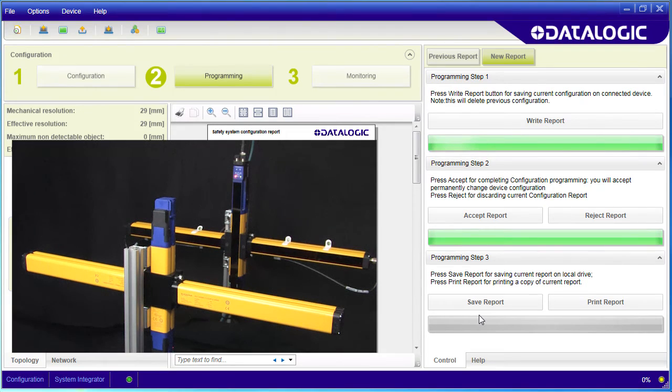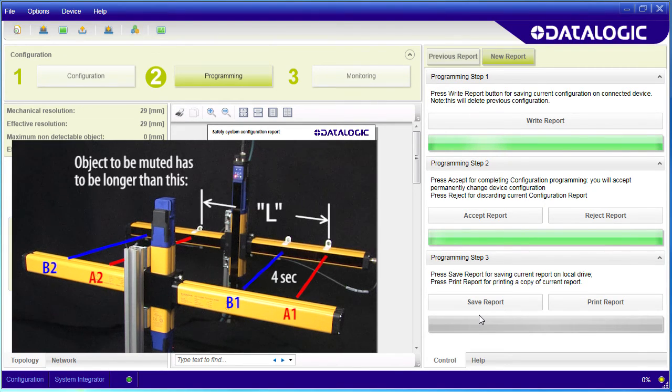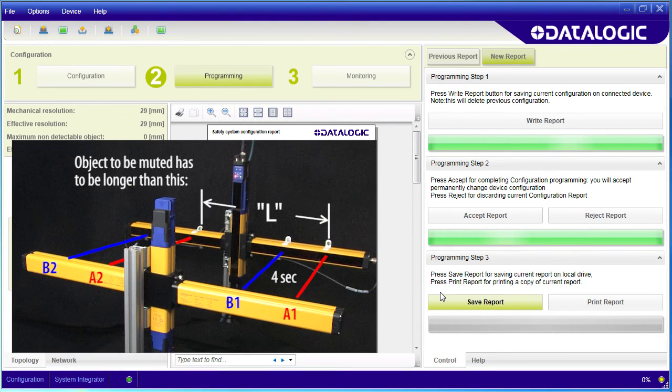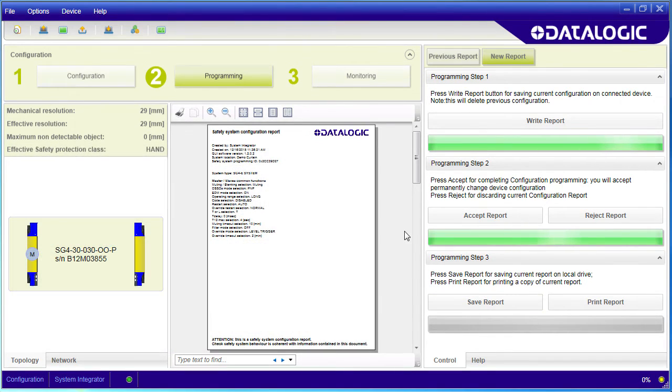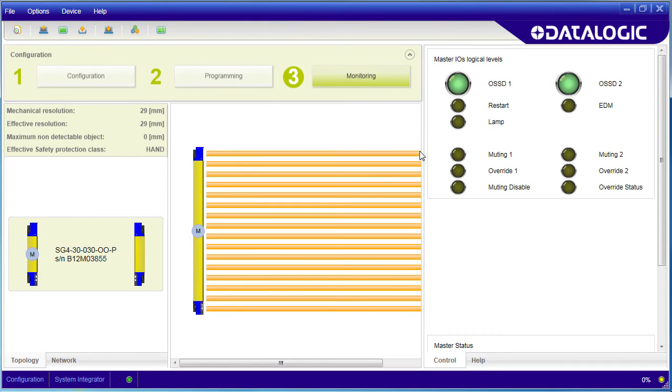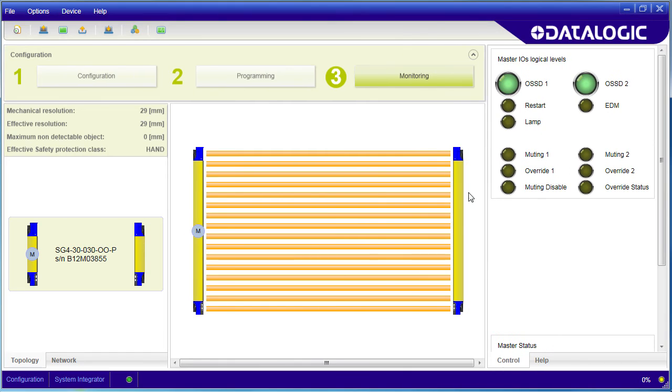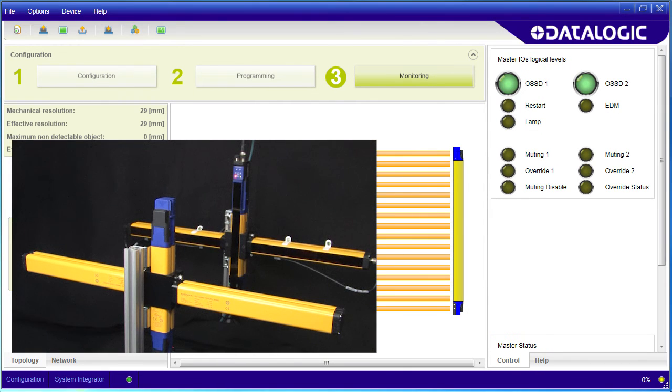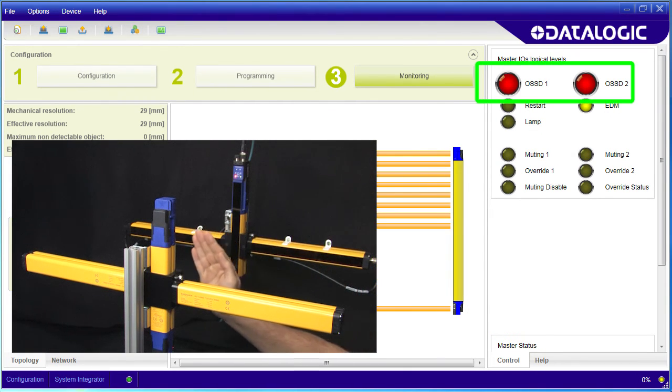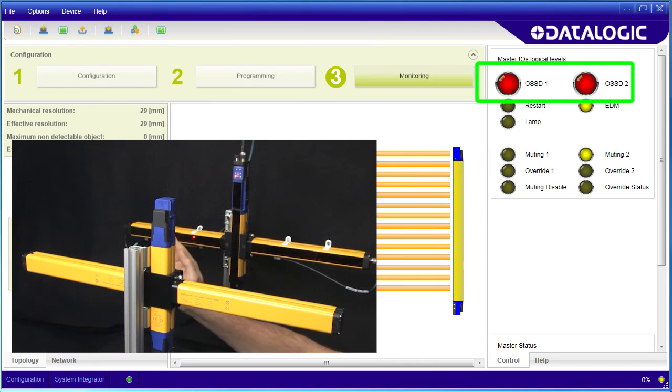The key thing to remember is the object you want to mute on has to be longer than the distance between A1 and A2 or B1 and B2. Let's switch over to the monitoring view so it can see the status lights. If I move my hand through here which is smaller than this distance, the light curtain output signal trips and shuts down the machinery.